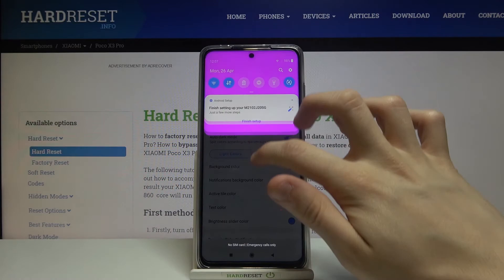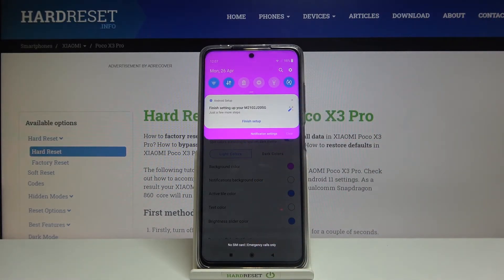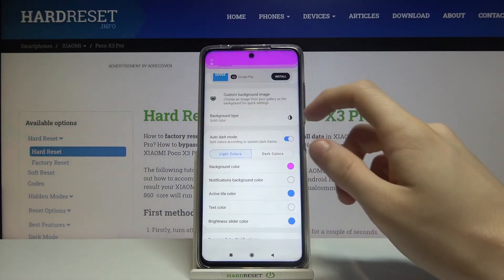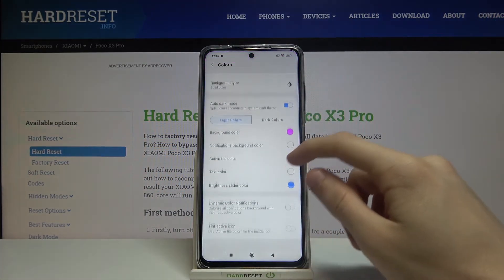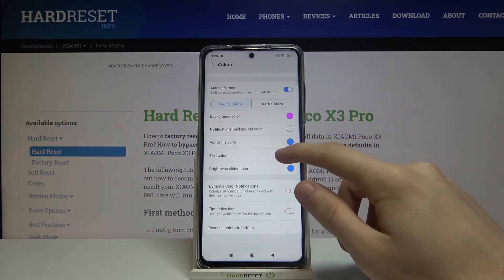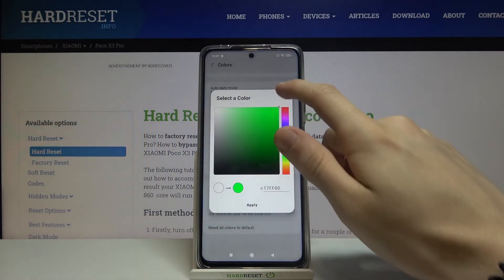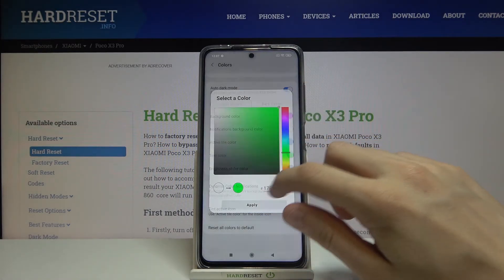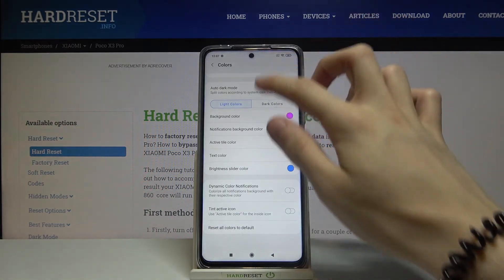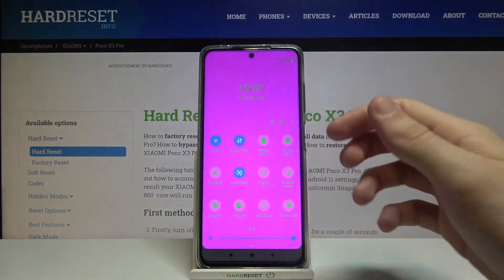Tap on Apply, and now if we open our notifications bar, as you can see its color has changed to pink. You can also change the text color — let's go with green. It's not going to fit very well, but it's just for the demonstration of the application.